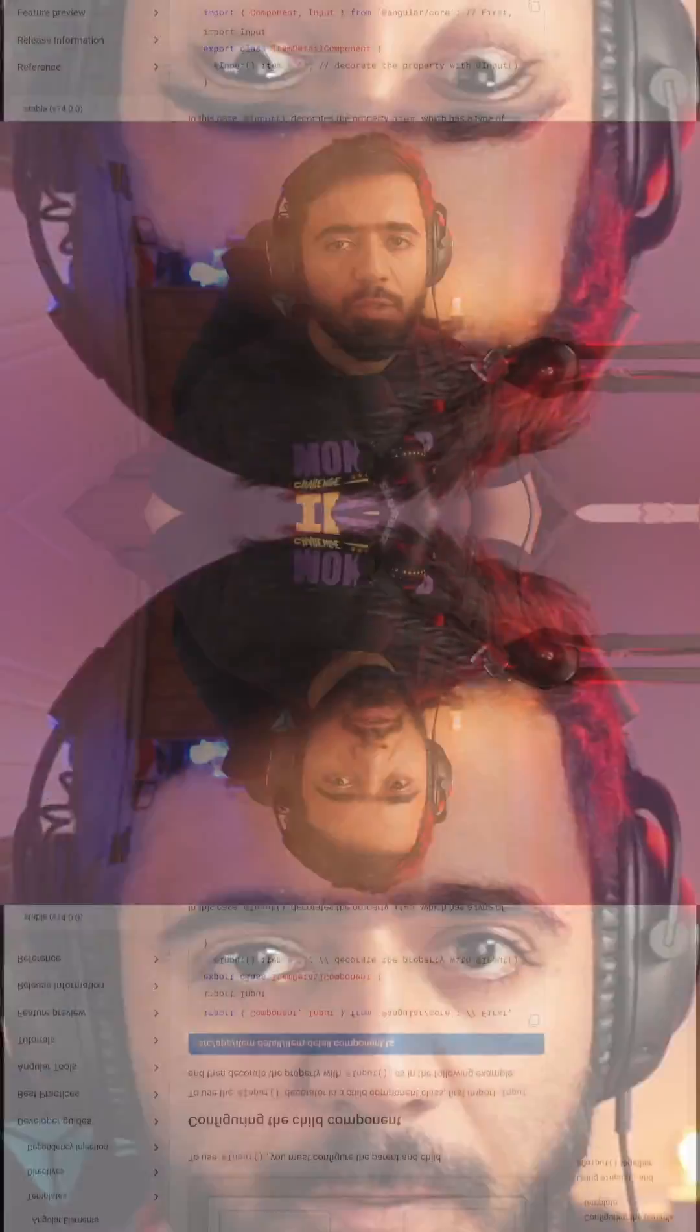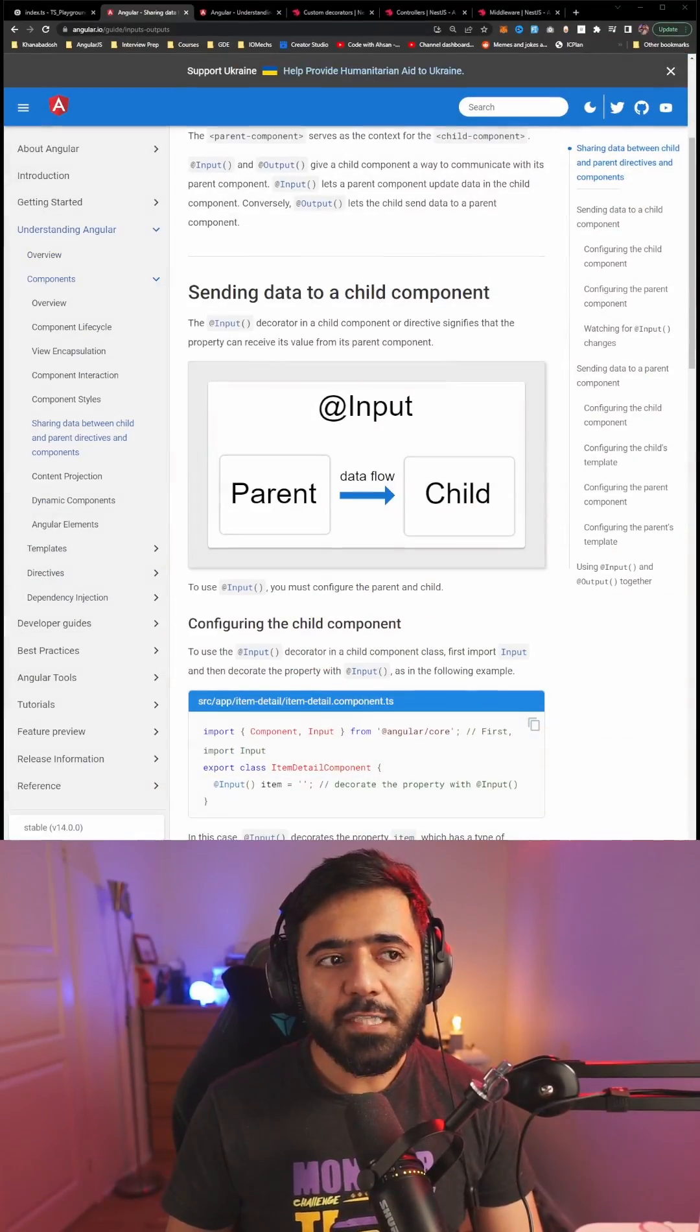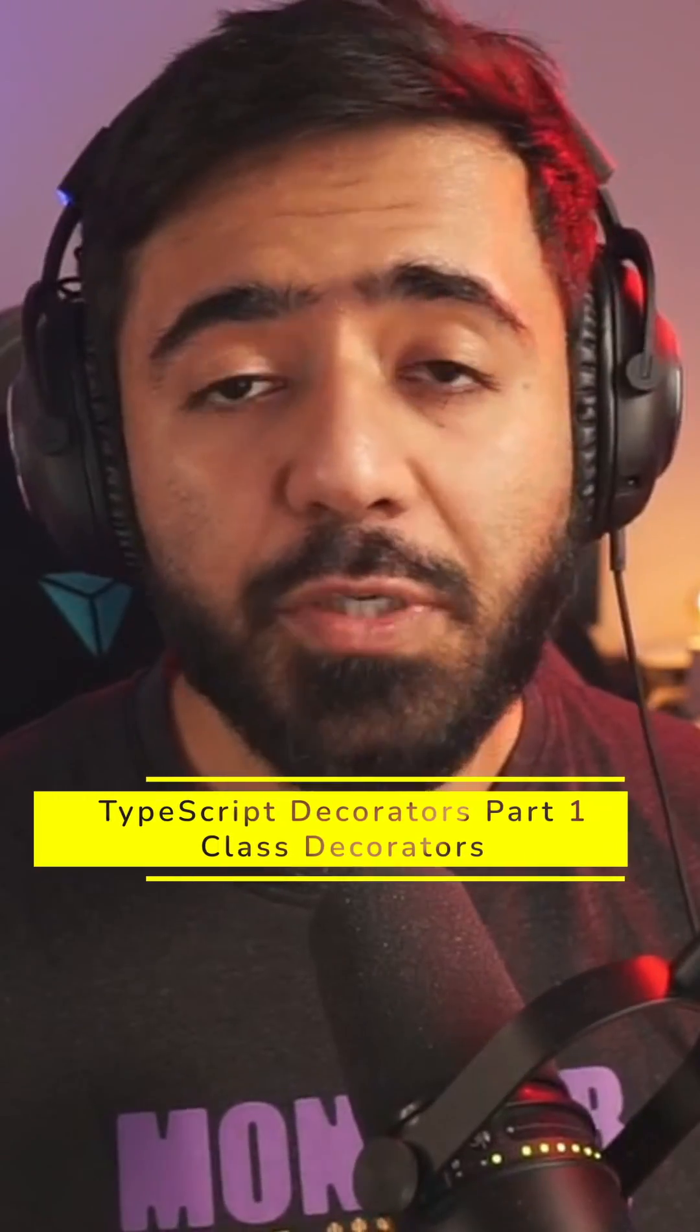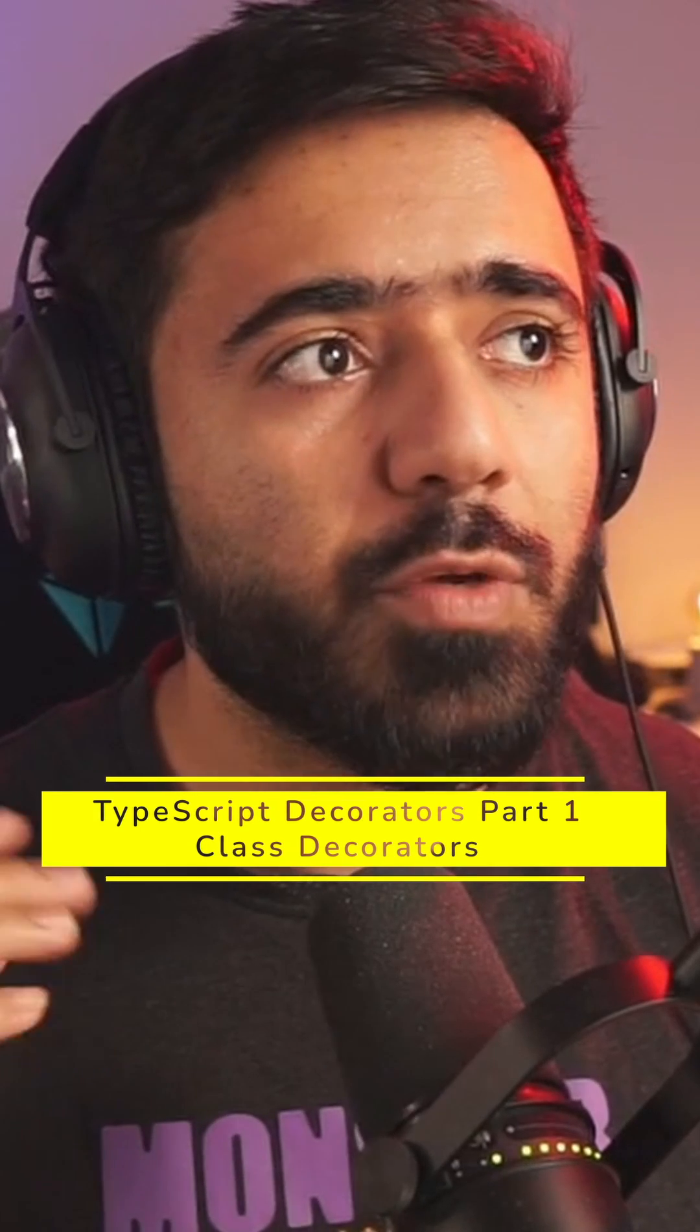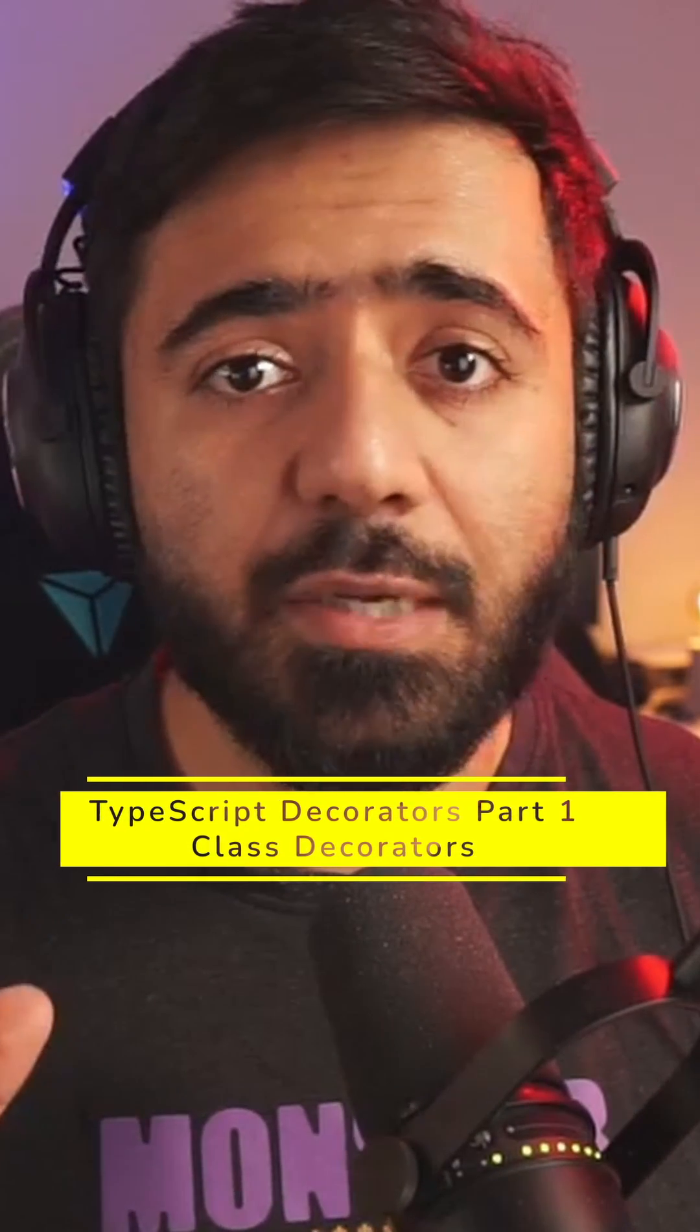Understanding TypeScript decorators part 1. A lot of people have asked me how decorators work in TypeScript. This is part 1 where we're going to discuss class decorators.